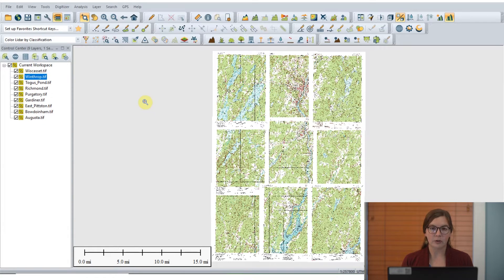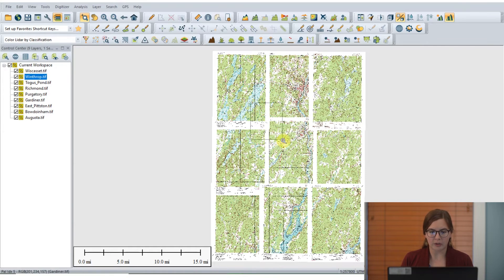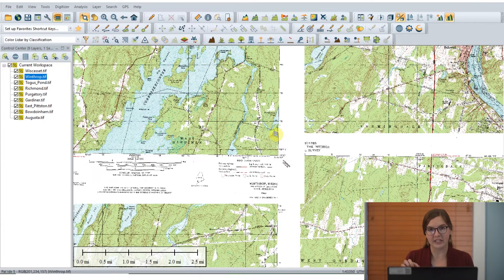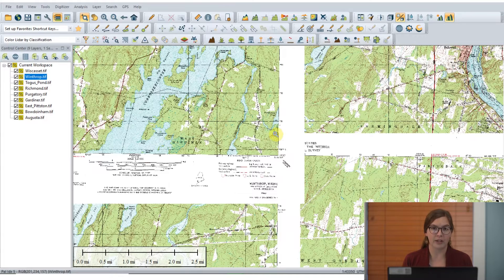For today's example, I have nine topo maps here, just of the south central state of Maine. As we zoom in a little bit, we can see that each of these topo maps has a bit of a white collar around the edge. These topo maps are USGS topo maps, and these collars are standardized.